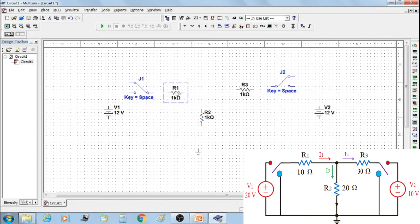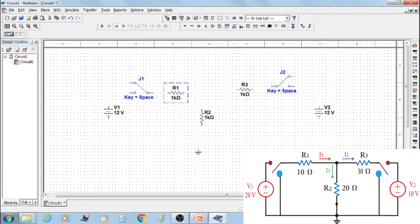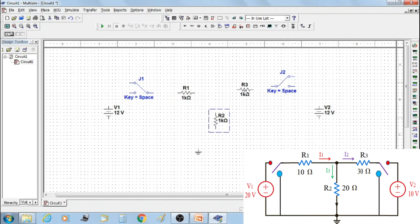In the superposition theorem practical, we perform readings by switching on voltage source V1 for three consecutive readings. Similarly, by switching on supply voltage V2 for three consecutive readings. Then we make supply voltages V1 and V2 on simultaneously and measure currents flowing through resistors R1, R2, and R3.